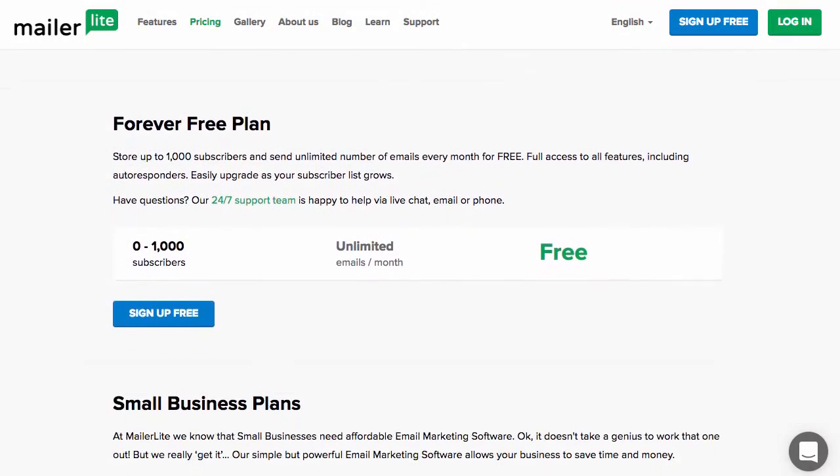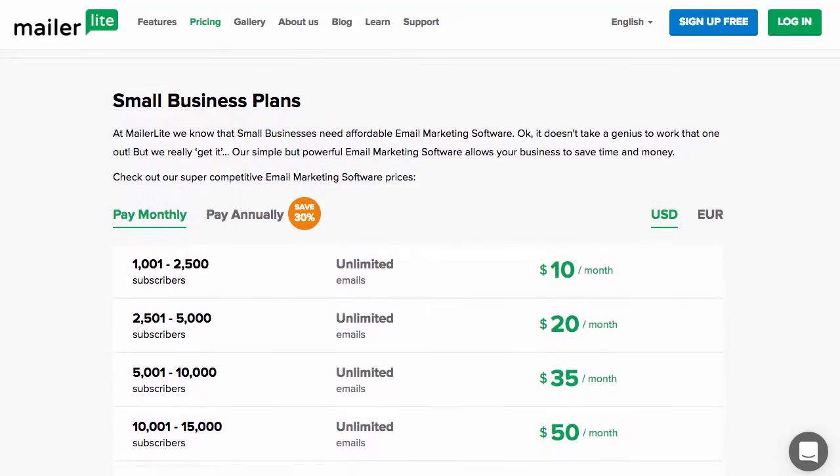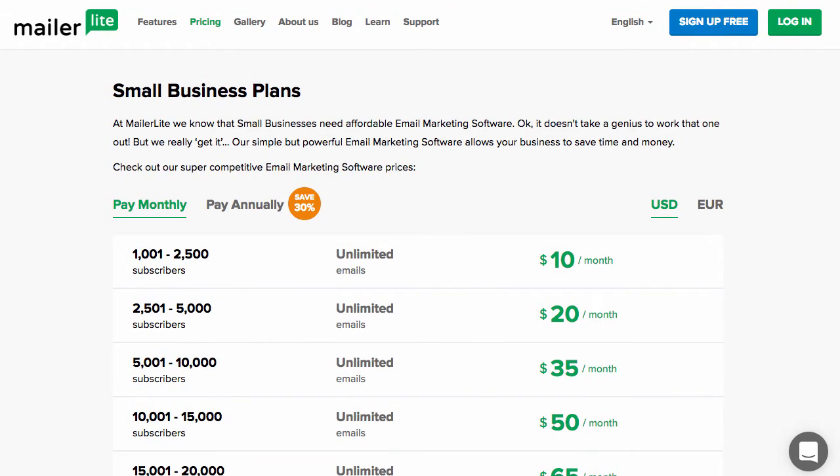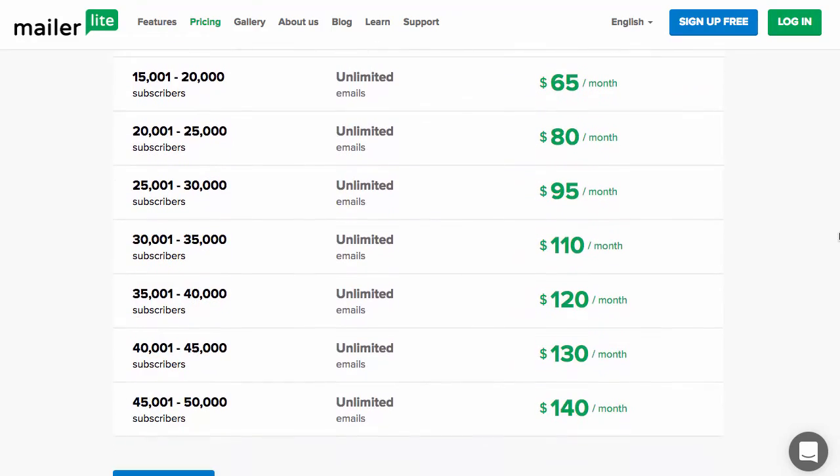Prices for these services often work on a subscriber-based model, meaning that the prices are multi-tiered and become higher as your subscriber numbers increase.